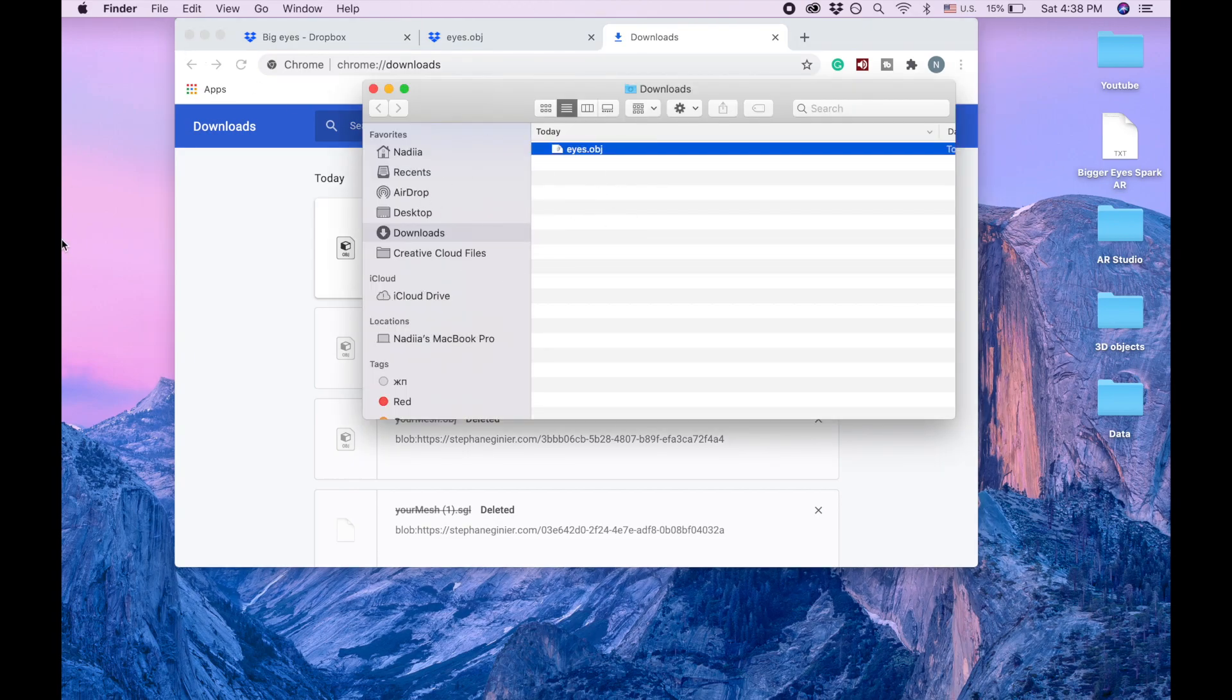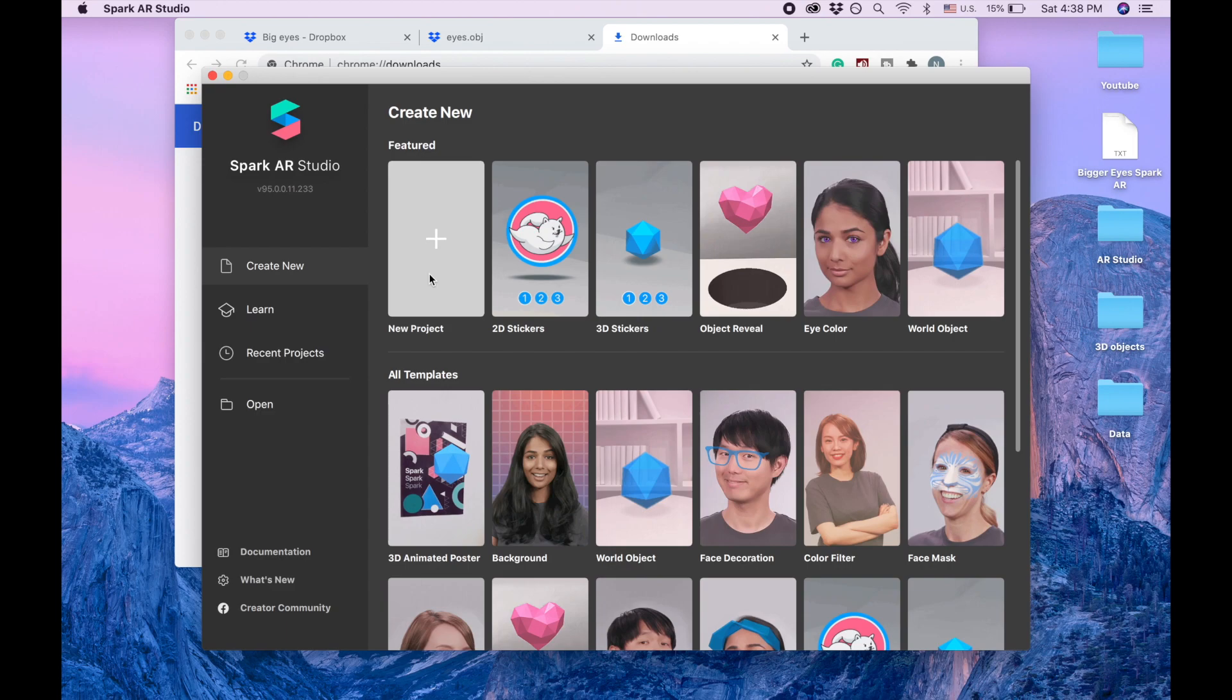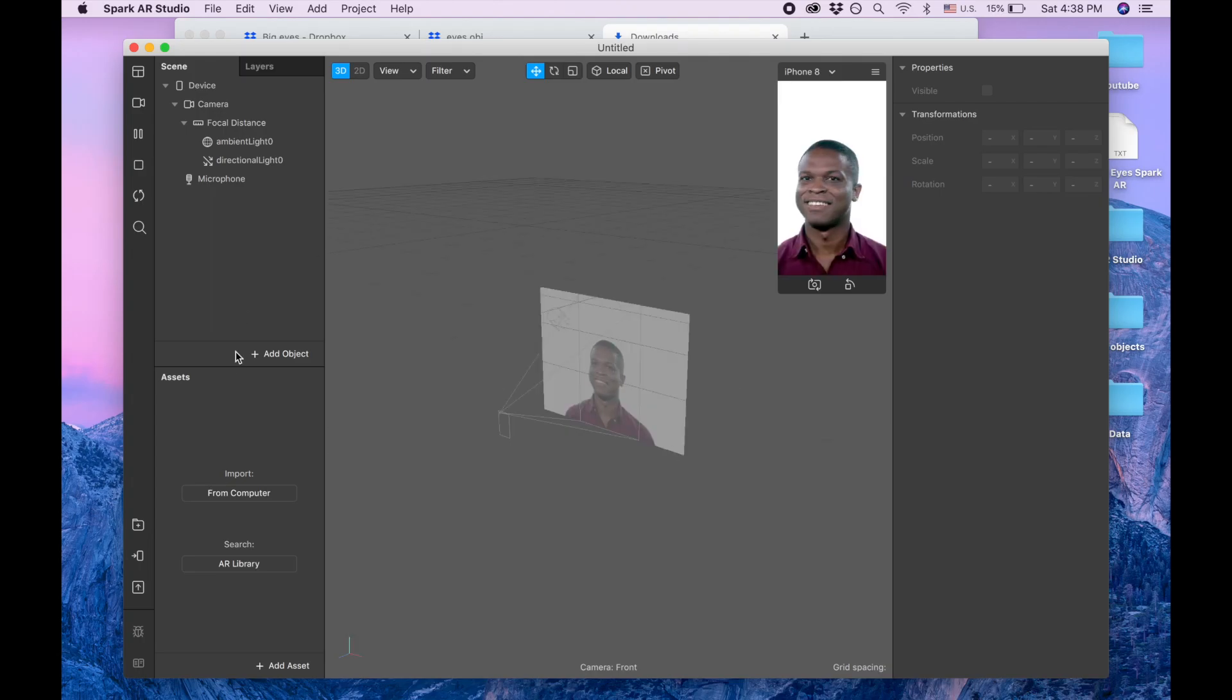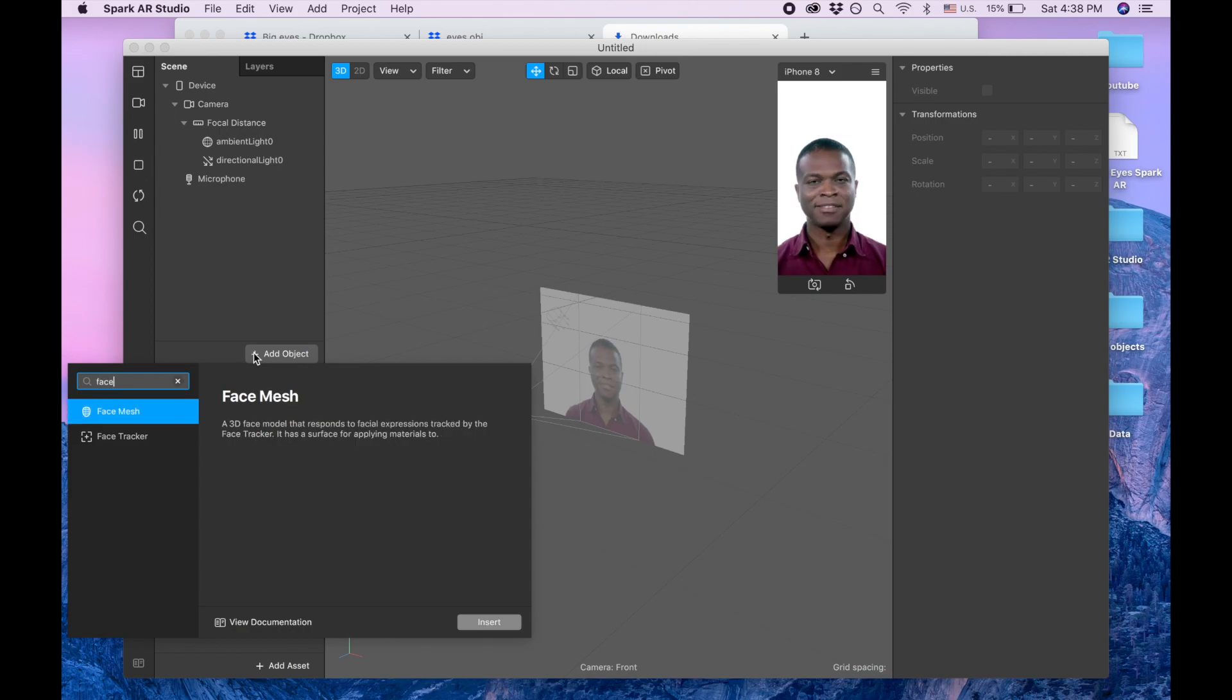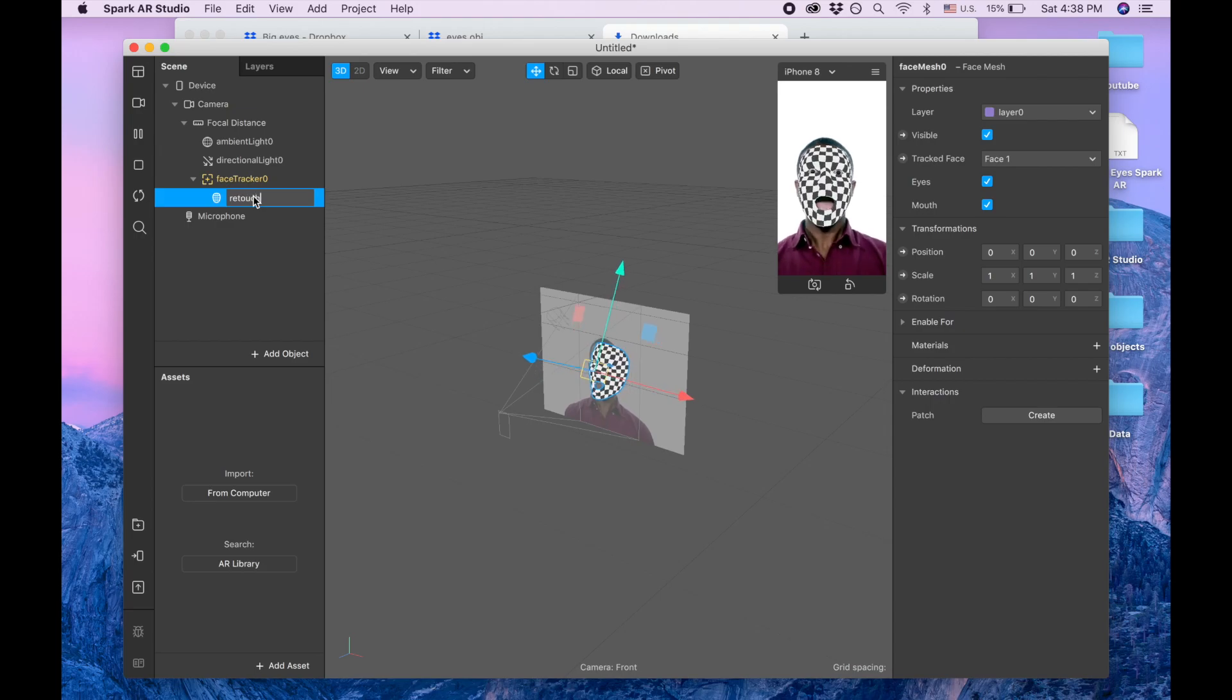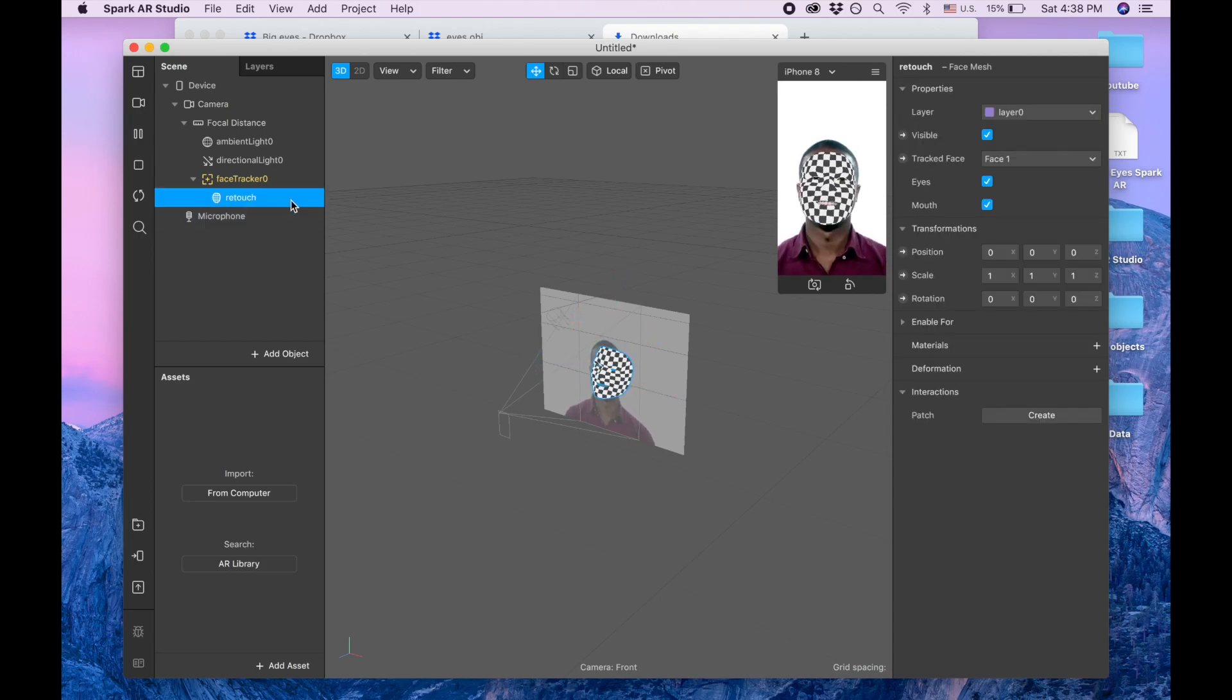Now we are going to Spark AR, clicking on new project, blank project and I'm adding face mesh and I'm gonna call it retouch and adding material.